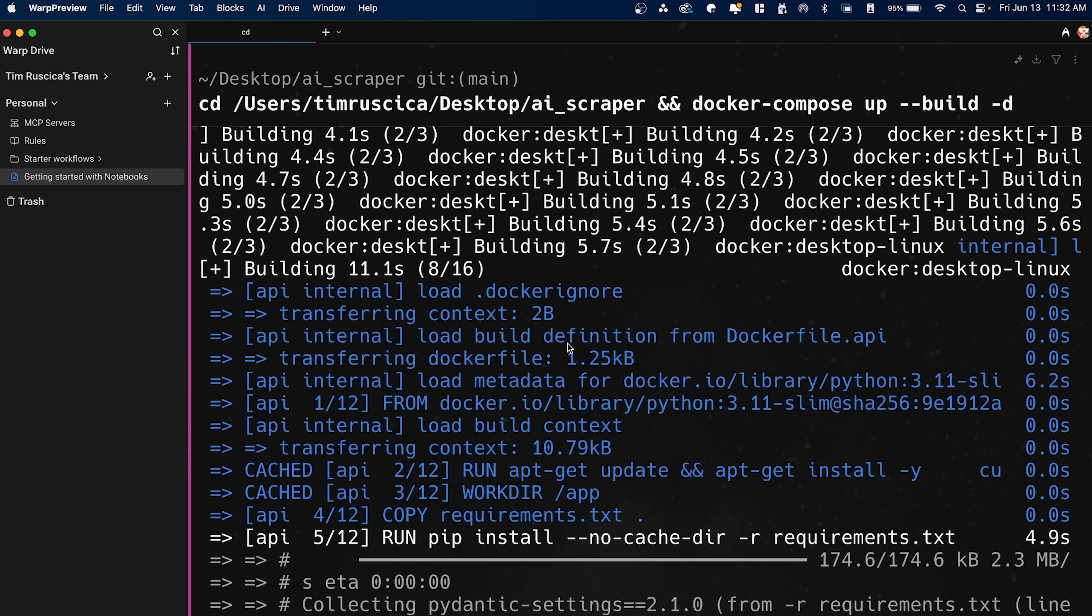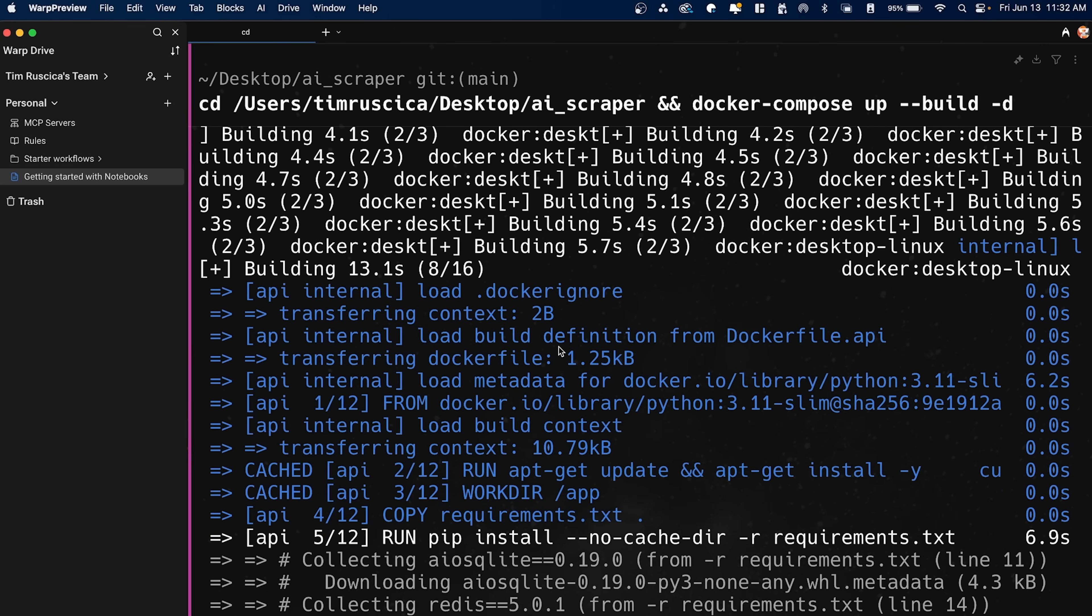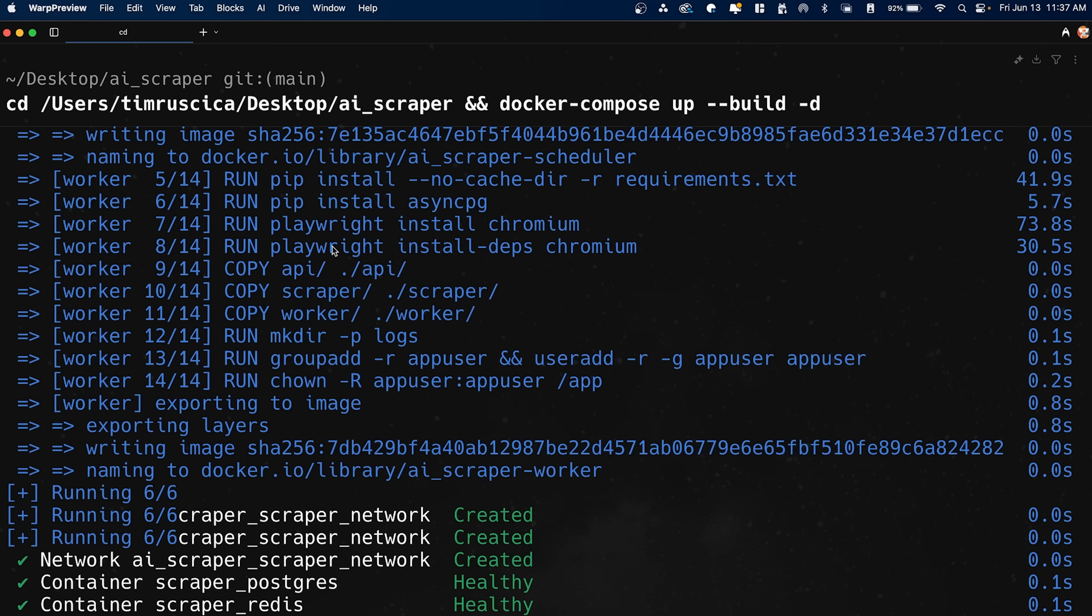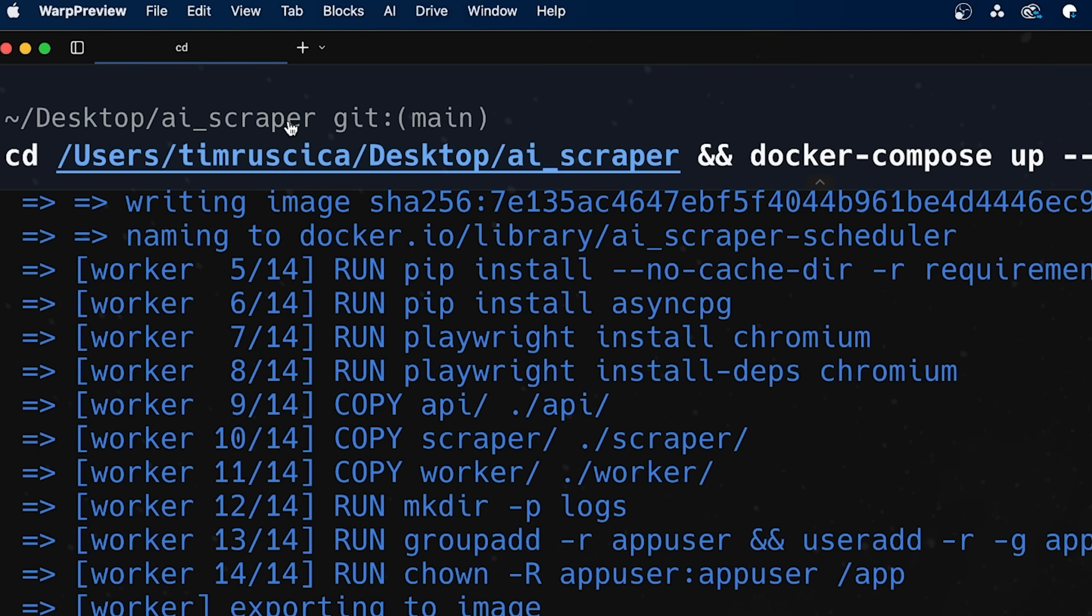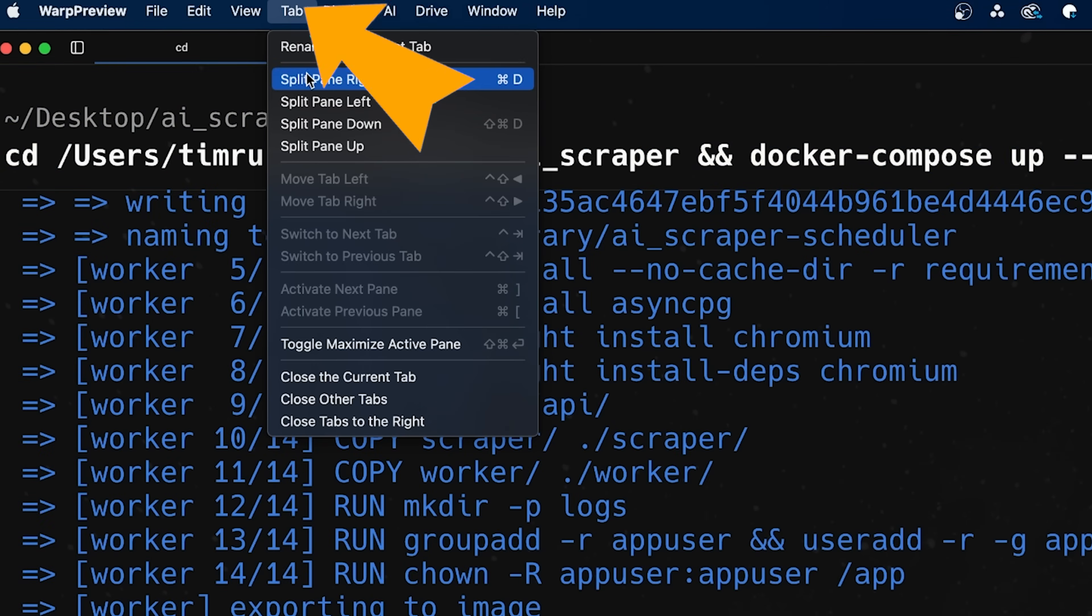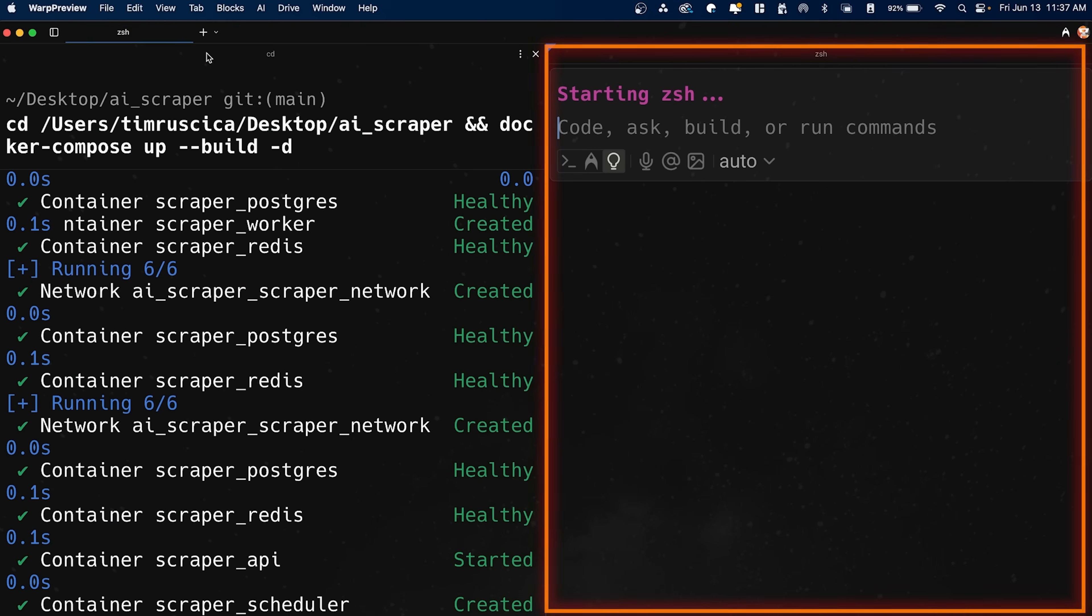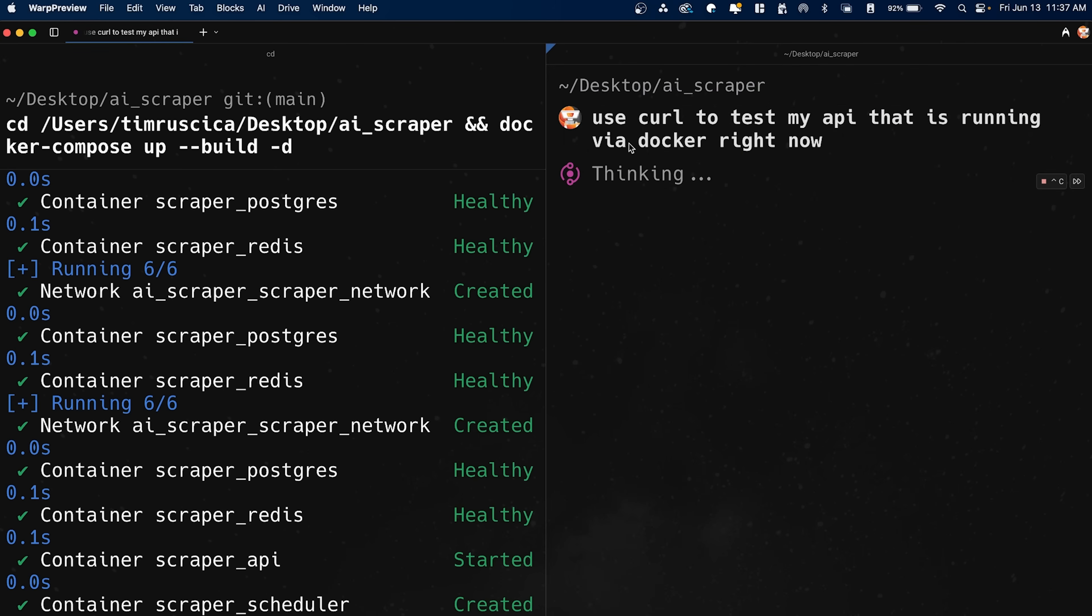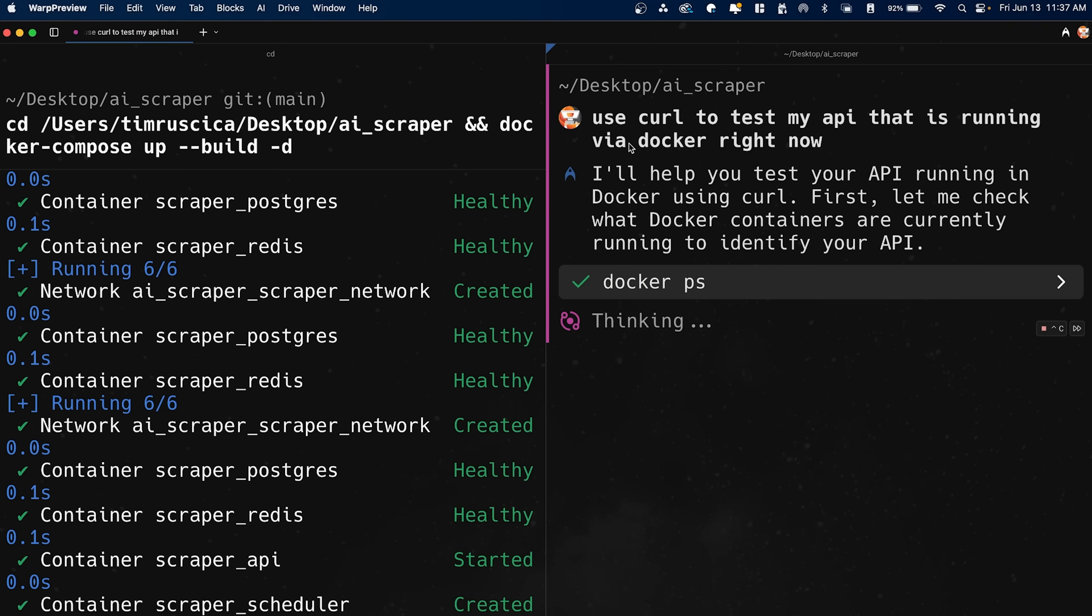Anyways, I just want to wait for Docker to finish spinning up here because it needs to install a bunch of stuff and then we can make sure that this code is working. All right. So now all of my containers are spun up here. And actually I just wanted to show you one thing. If we go to tab, I can actually split tabs. So for example, I can go split pane, right? And I can open up a new tab here and say, you know, use curl to test my API that is running via Docker right now. Okay. And then it should be able to generate that command and test it.